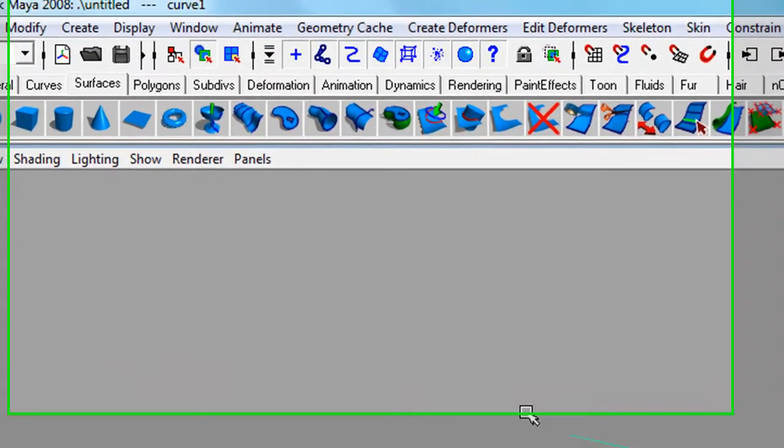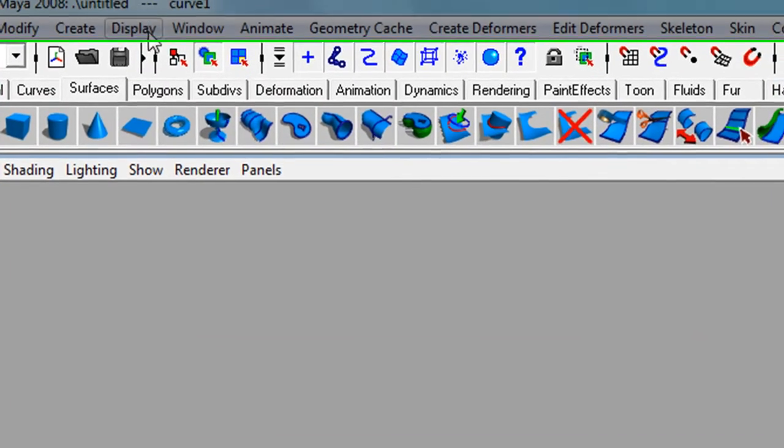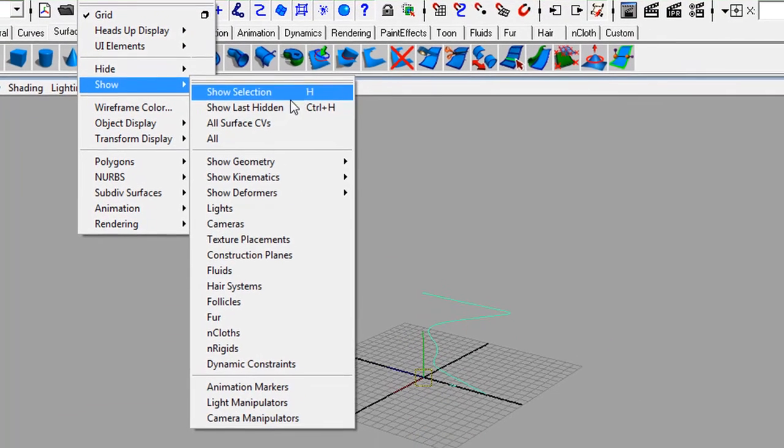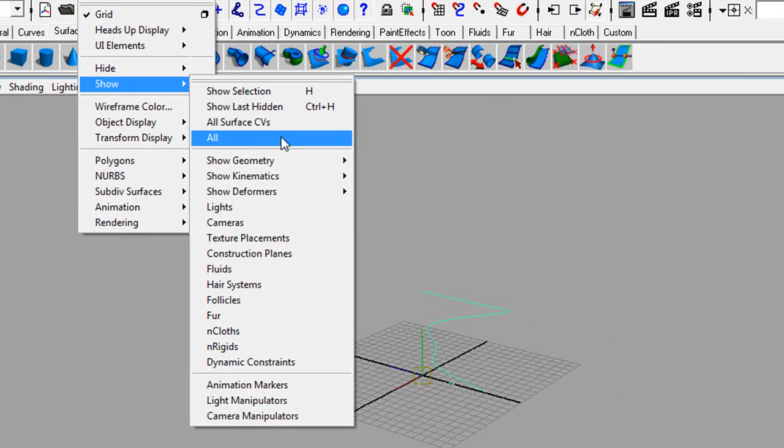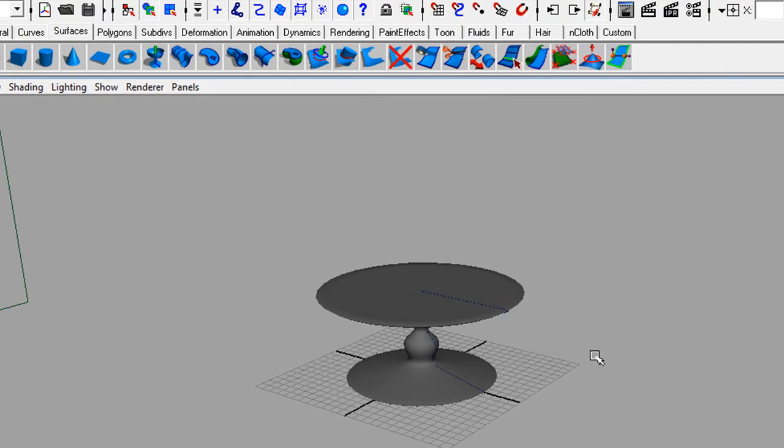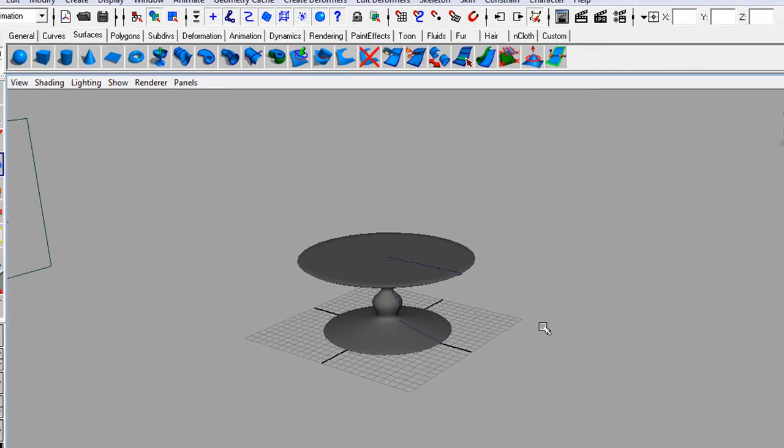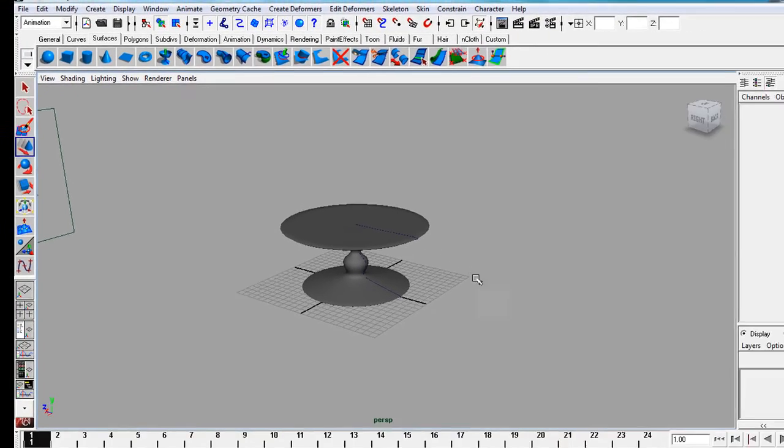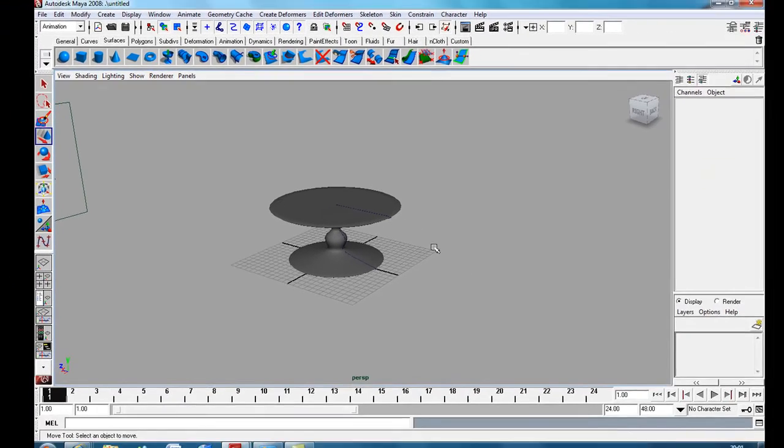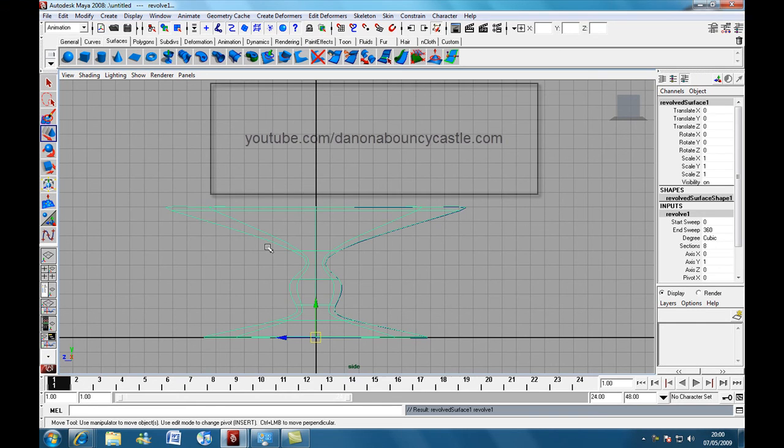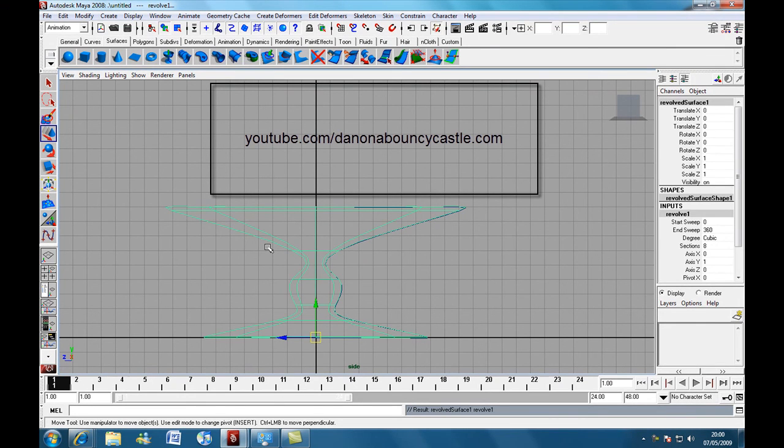F8 Display, Show, Show All. And there you go. I hope you enjoyed the tutorial. Make sure you check out my other tutorials. I'm Daniel Allen from YouTube.com forward slash Den on a Bouncy Castle. See you next time.